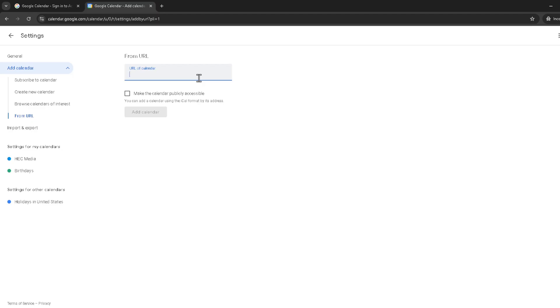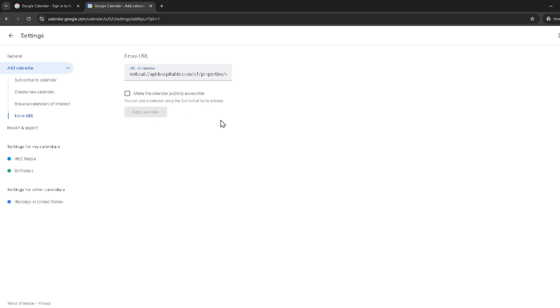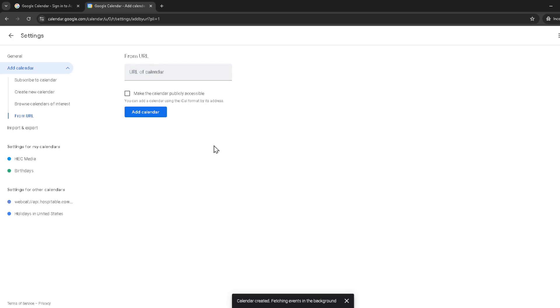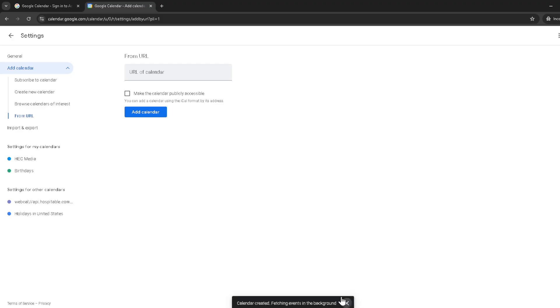After you've entered your iCal URL all that's left to do is click on add calendar. It might take a moment but Google will then begin to import events from the provided iCal link into your Google calendar. This process is mostly hands off but depending on the number of events it could take a few minutes and there you have it.